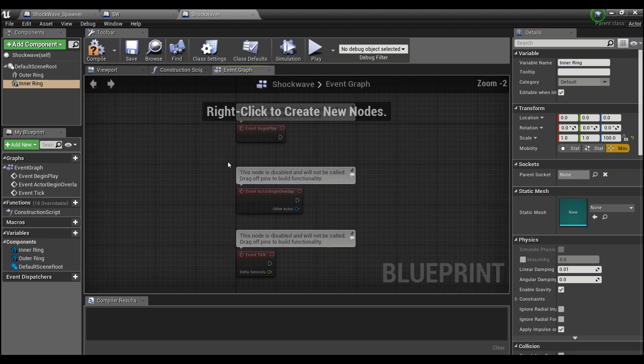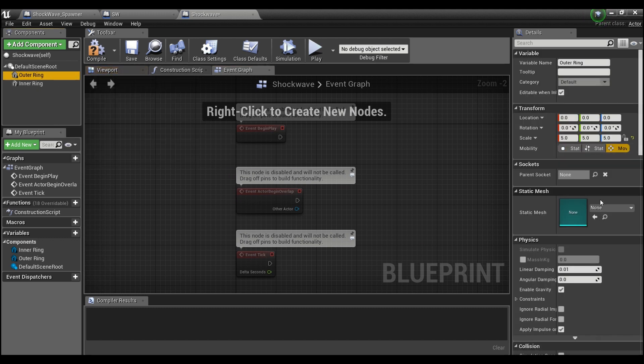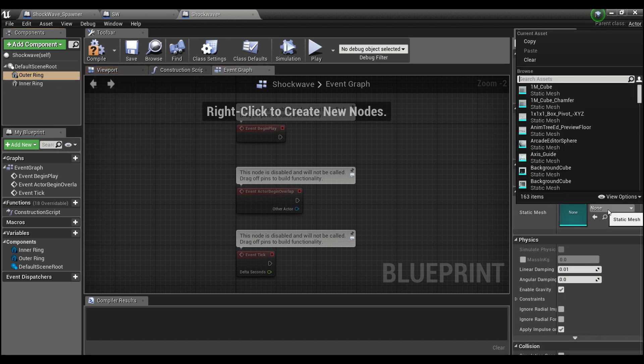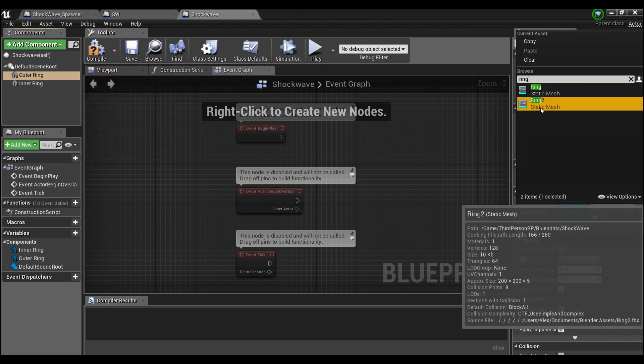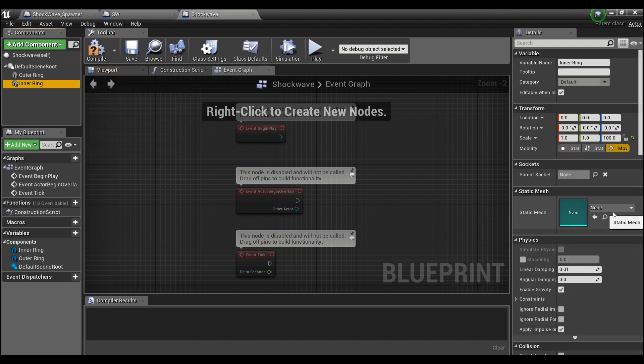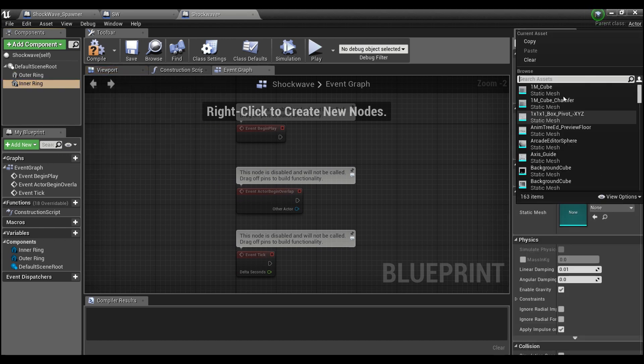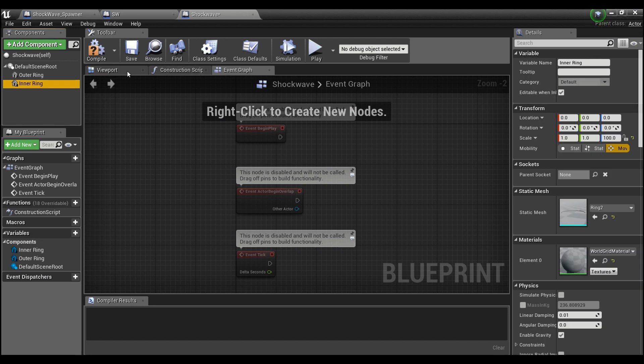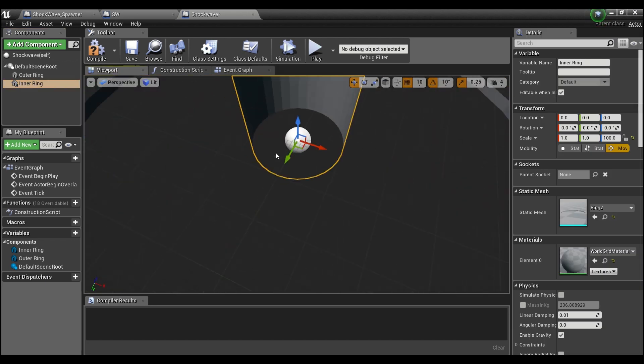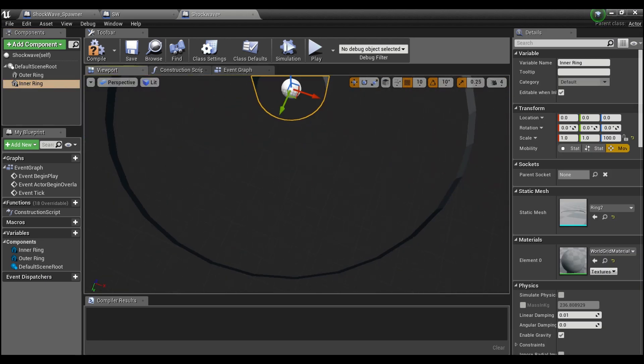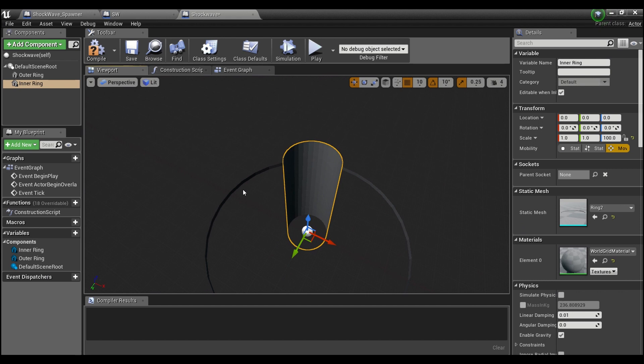So I'm putting in these meshes - look for Ring 2 and again Ring 2 here. Compile and save. If you go to the viewport, you'll see this is the basic setup: the outer ring where the player can jump over, and then the very tall inner ring that the player won't be able to jump over.